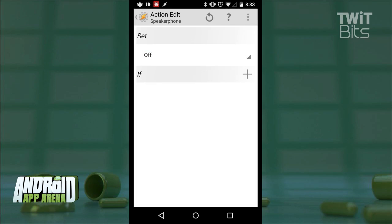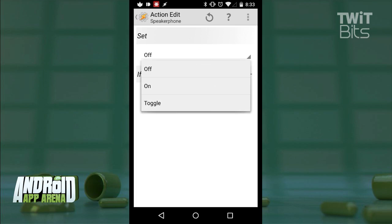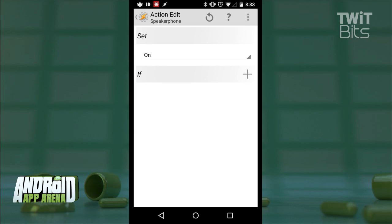If that menu of options was scary to look at, then Tasker is definitely not for you. But moving onward, make sure to toggle set to on. What we've done basically is we've told Tasker that this task will activate speakerphone when called upon to do so.